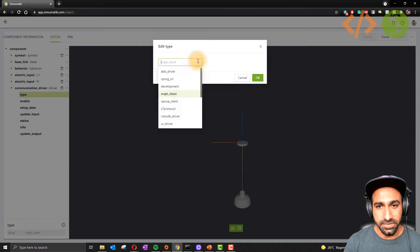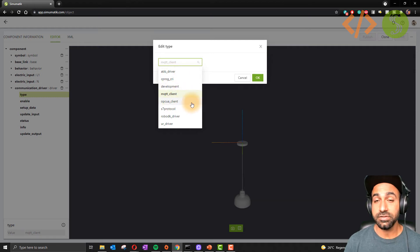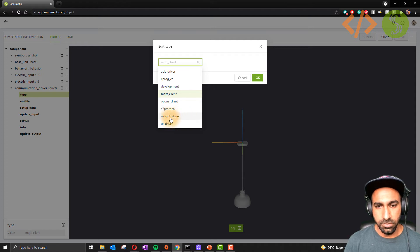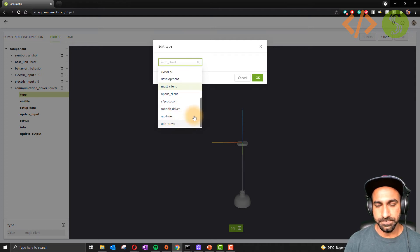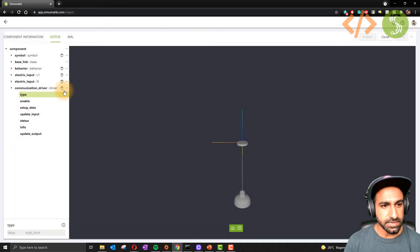If you see the drivers, you have ABB driver, development client, OPC UA - you can also make your own OPC client - S7 protocol, RoboDK driver, or UR driver. This lamp has been assigned a driver.